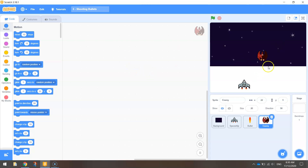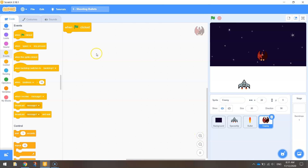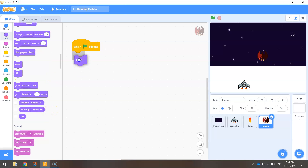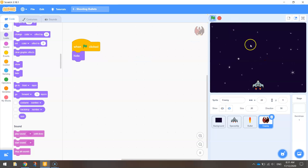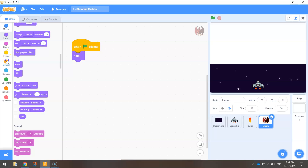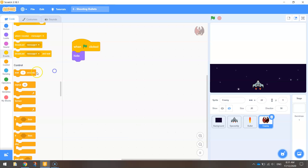Now we're going to add some code to get this enemy falling from the sky. The first thing I want to happen is for this ship to disappear off the page for the first few seconds of the game, so the user can get used to the controls of moving left and right. We won't bring the red ship into the game for the first three seconds. Go to the Events tab and bring out 'when the green flag is clicked', then add a hide block, and bring in a 'wait' block set to three seconds.